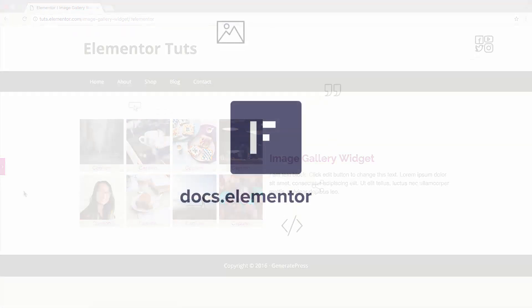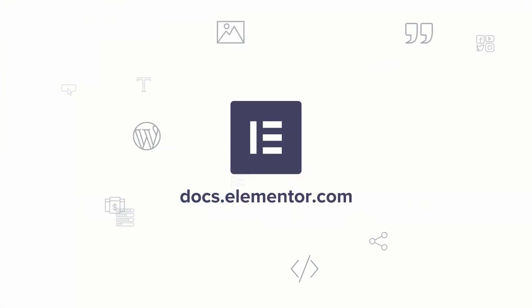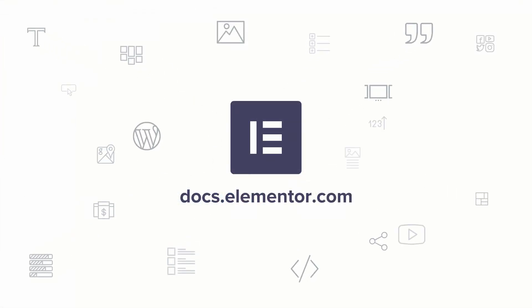This video. For more videos and tutorials, subscribe to our YouTube channel or visit us at docs.elementor.com.